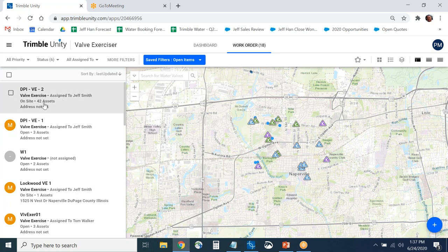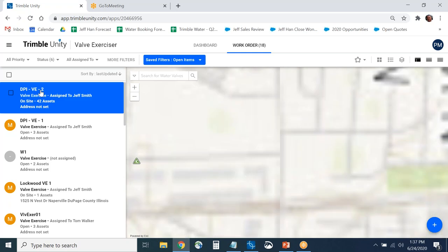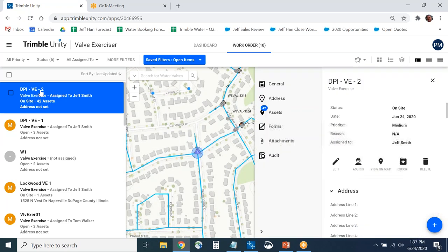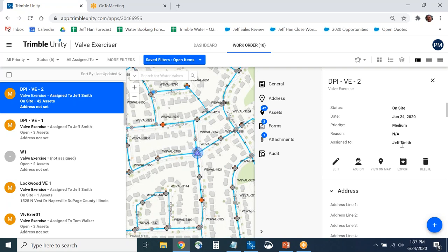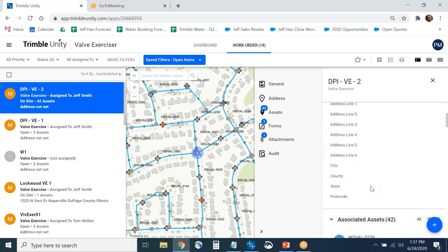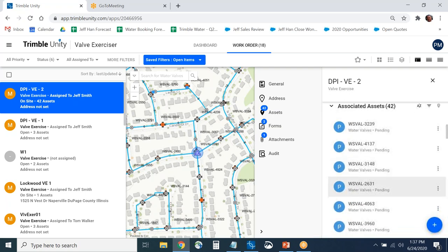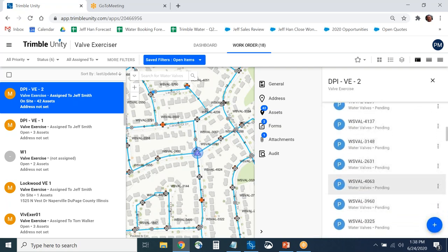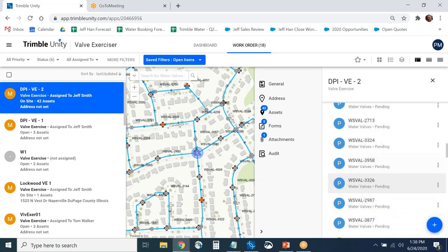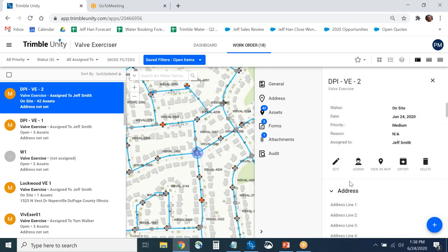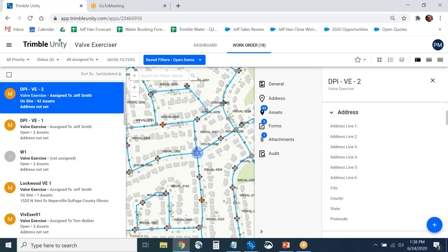Looking at a specific job — DPIVE2 — this shows information about the particular job: the name, that Jeff Smith is on site on June 24th, and other basic information. It shows all 42 valves that are part of this single job. Trimble Unity supports having a single job per valve, or one job with multiple valves — it's up to you how you want it structured.